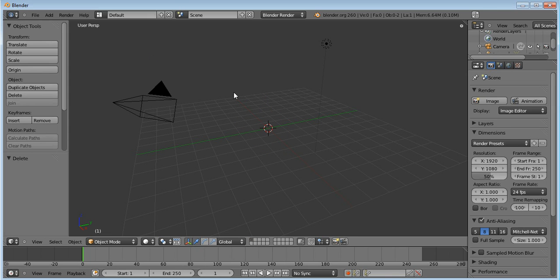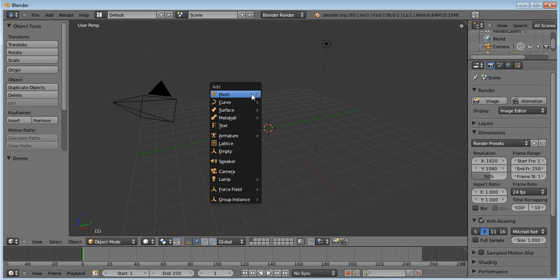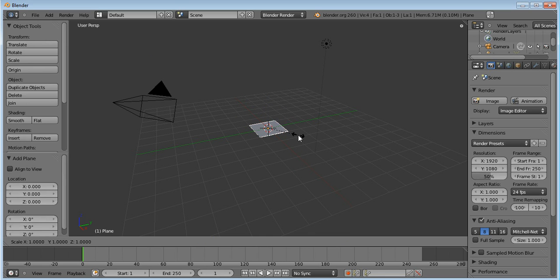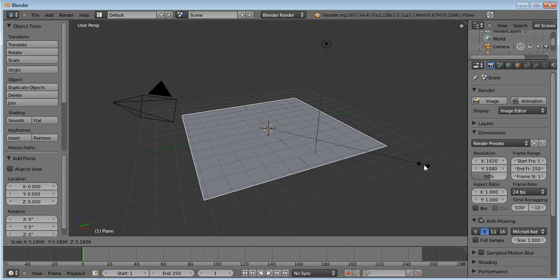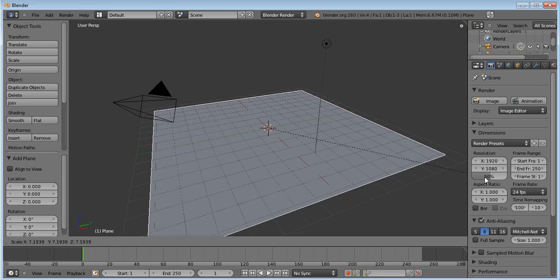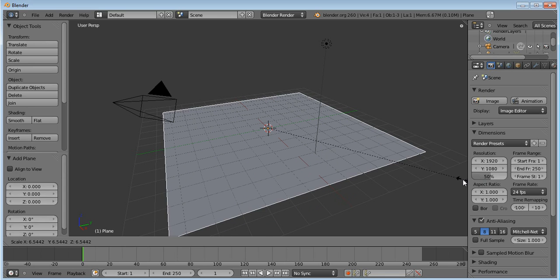And then go Shift A, Mesh and Plane. And then you want to press the S key, and then just drag your mouse up and down and size it up to a good size, like that.